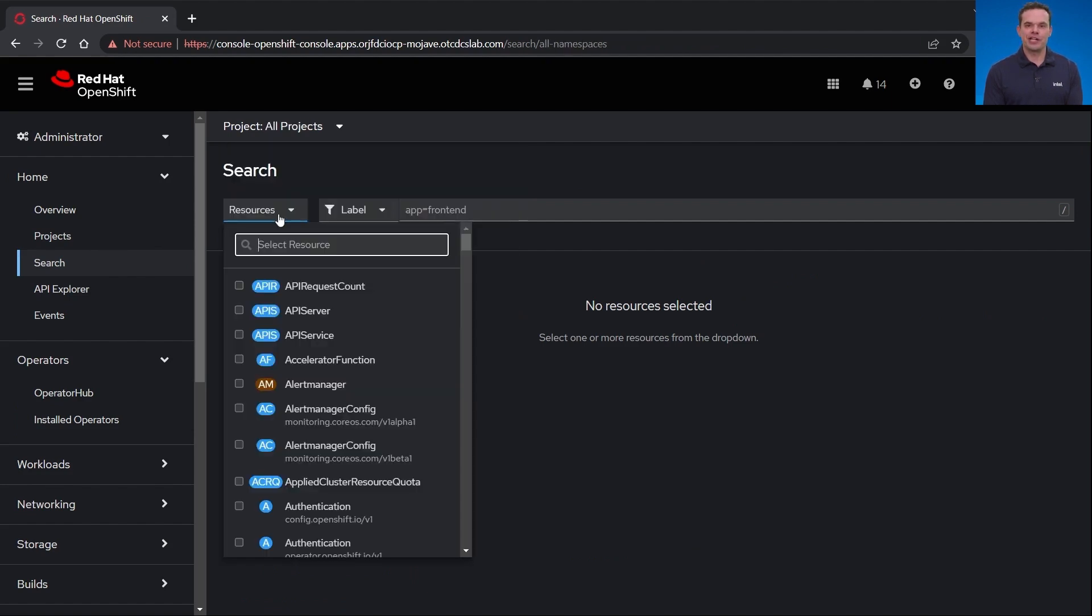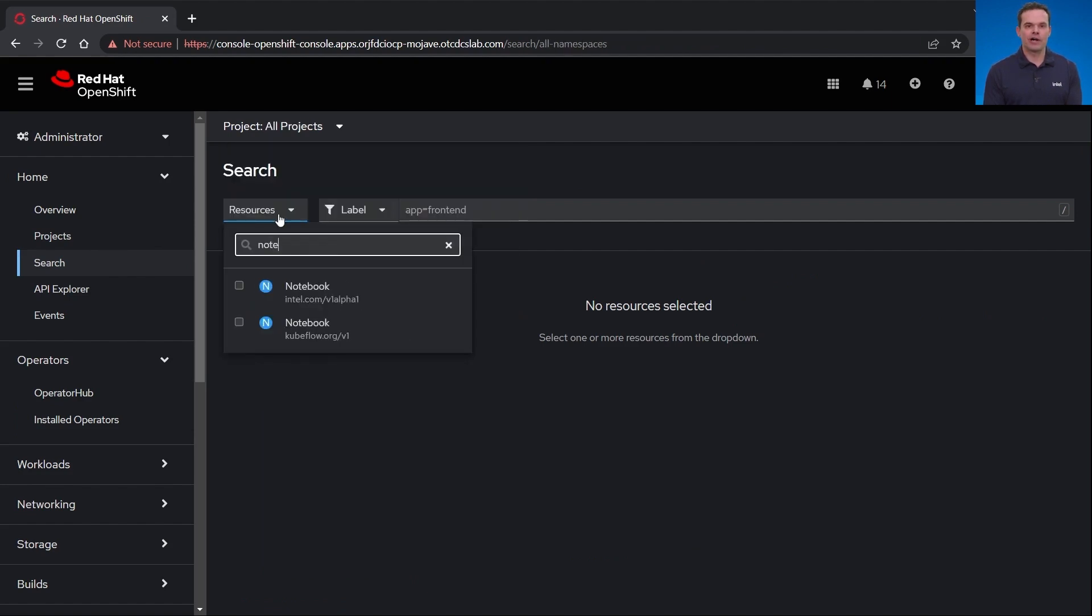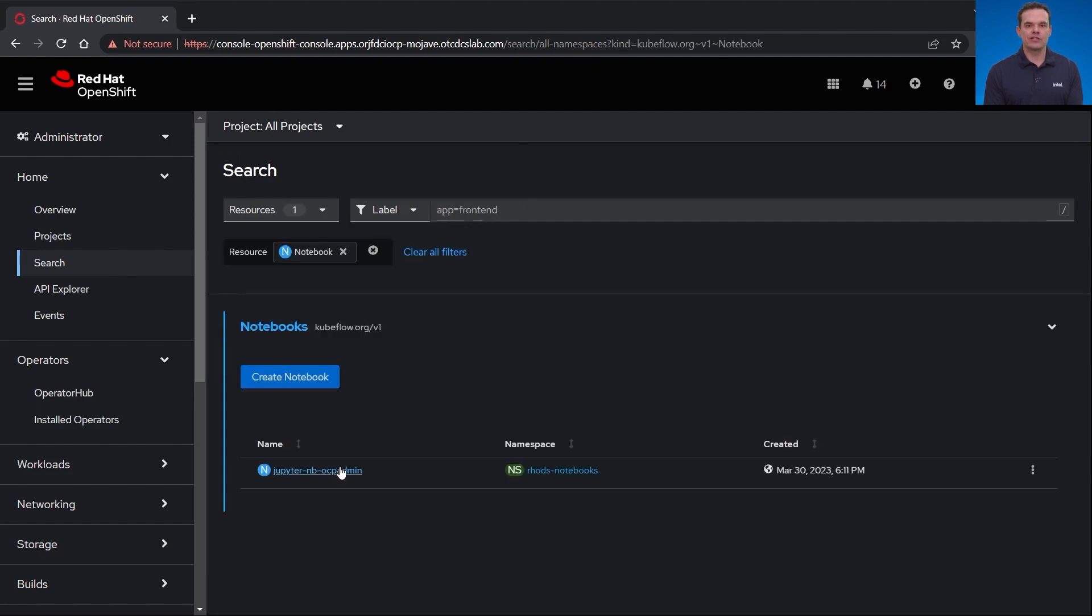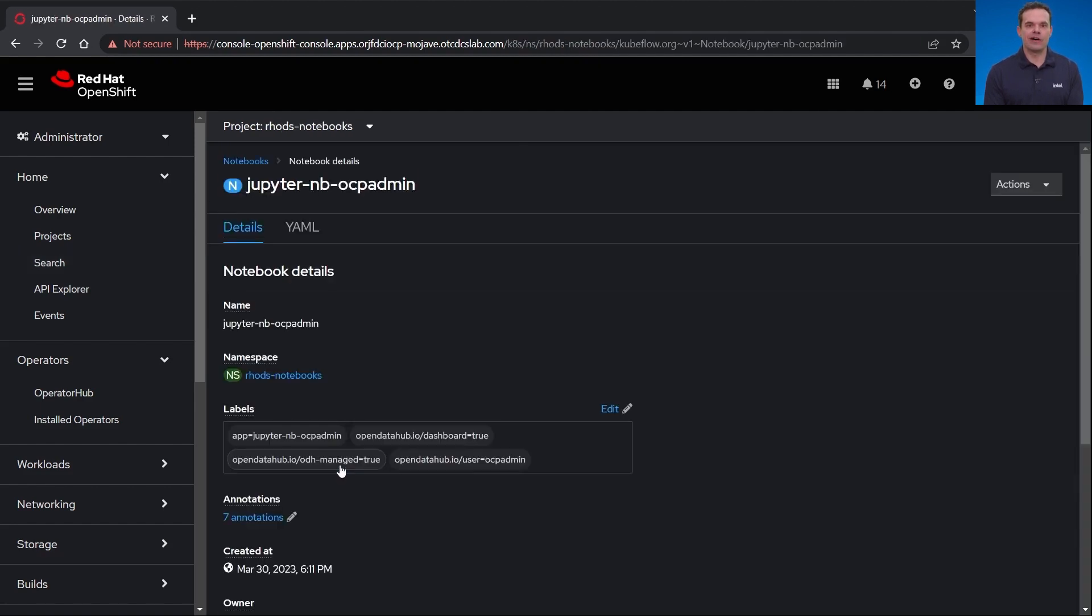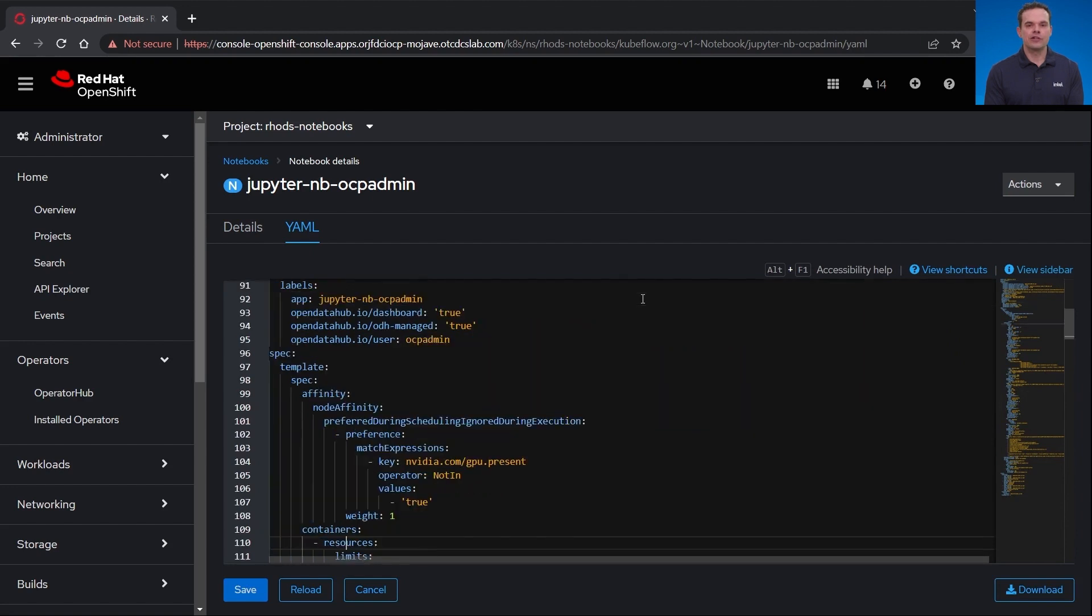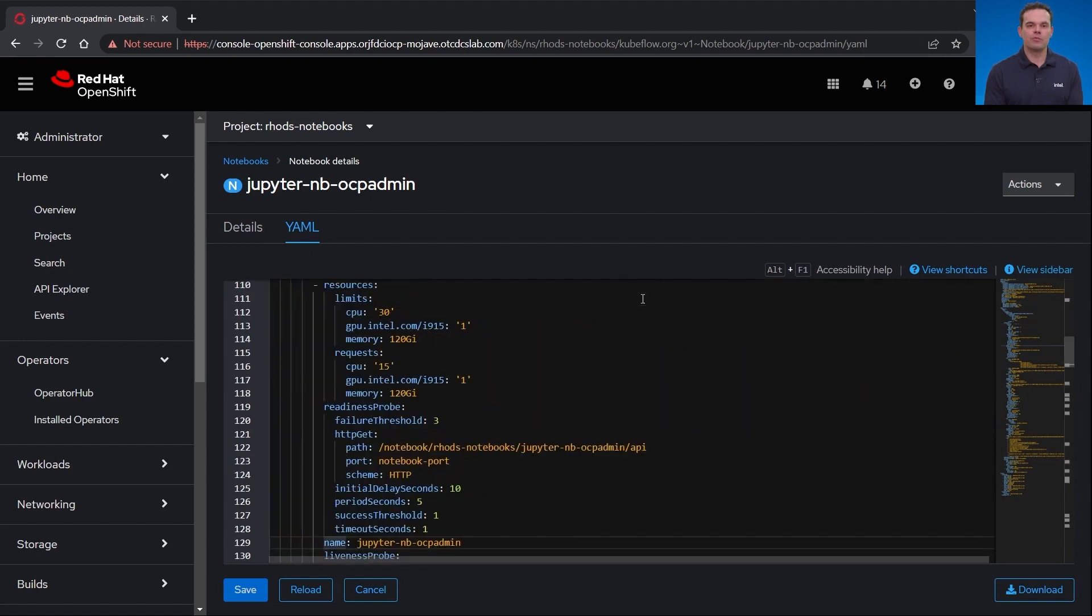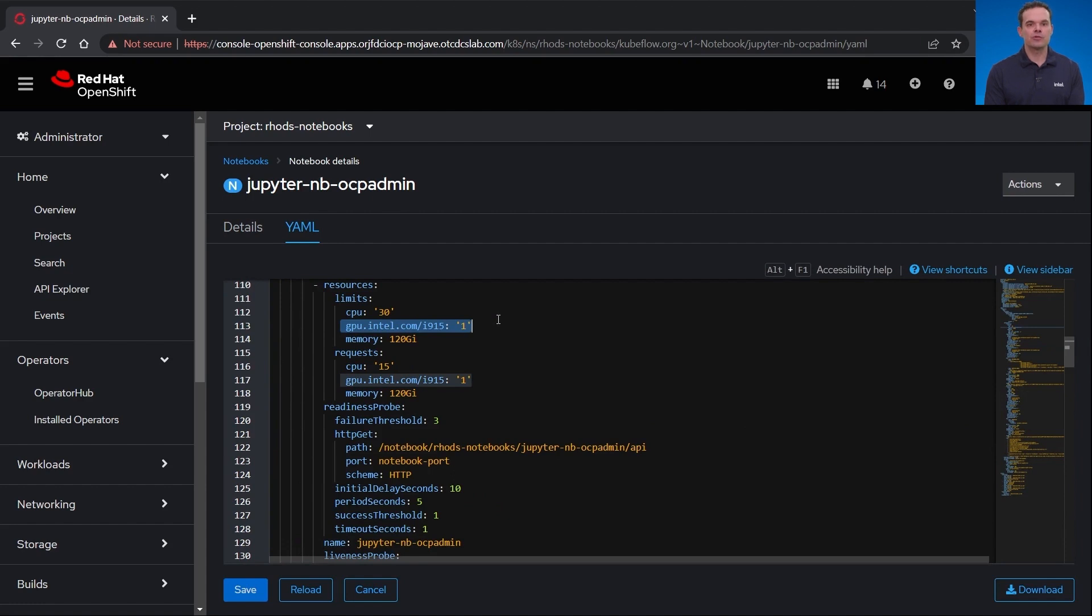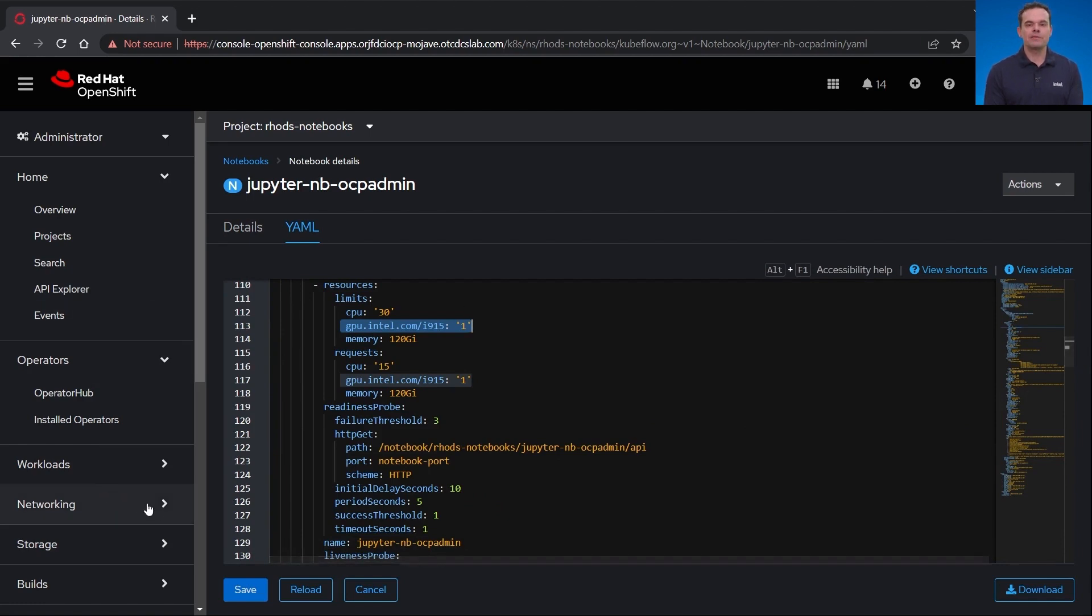Let's actually go to one of these running notebooks and look at its details. I will use the search, change my project to all projects and search for the notebook. If I click on the details and go into the YAML file, I can go to the resources and requests. There you'll notice I requested a notebook with one gpu.intel.com slash i915 resource. This request along with the GPU plugin made sure that this notebook ran as a pod on that GPU node.